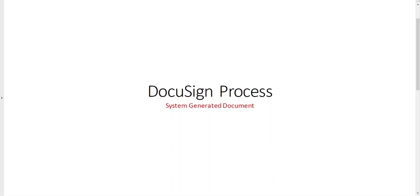After your AEO record is submitted and approved by the AEO team, you will receive an email to begin the DocuSign process.